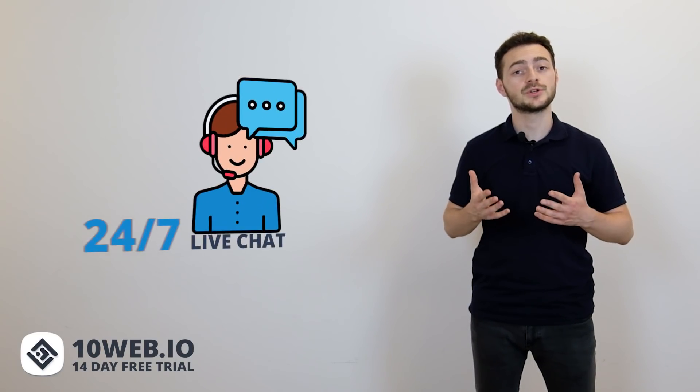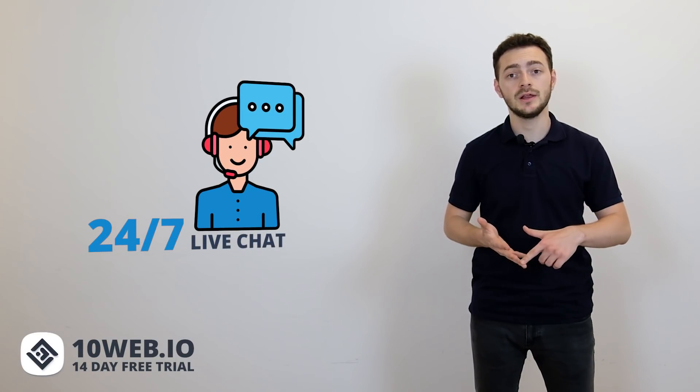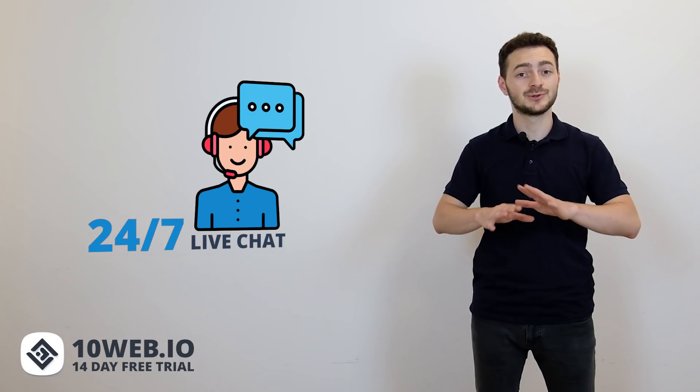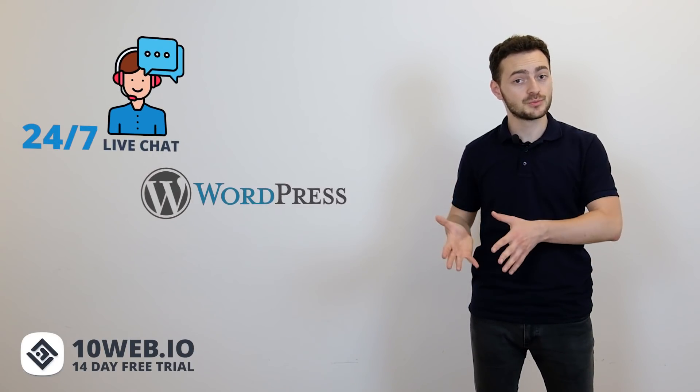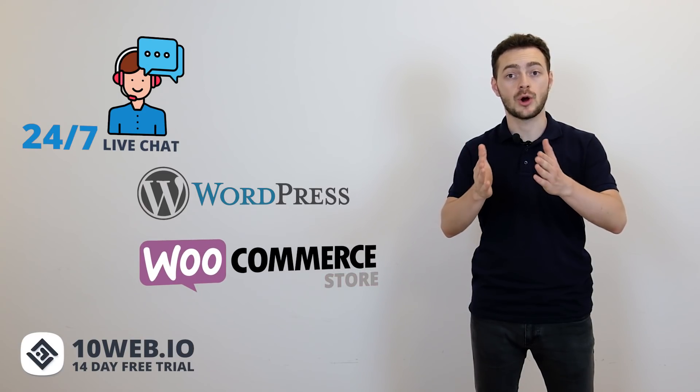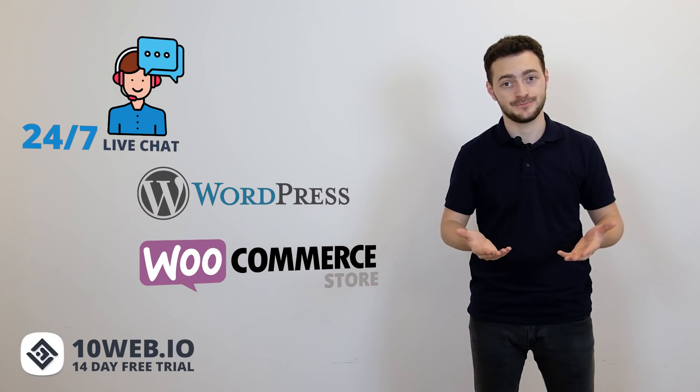Now tech support. 10Web care is available 24-7 via chat and email and is ready to take on absolutely any question you may have about WordPress in general and your WooCommerce store maintenance in particular.